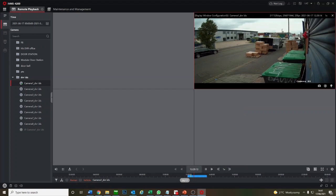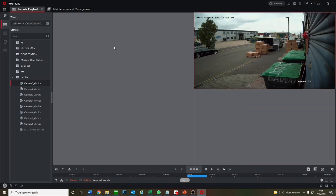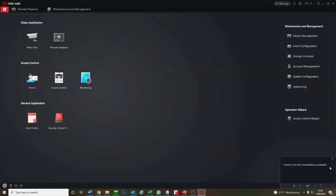Now top right hand corner, you see downloading. It's downloading to your PC, the video. Let's just find it. You think it'll be in the download folder, but Hikvision decided not to put it in that folder. It's downloaded now, you see the bottom right hand corner, but where is the footage?